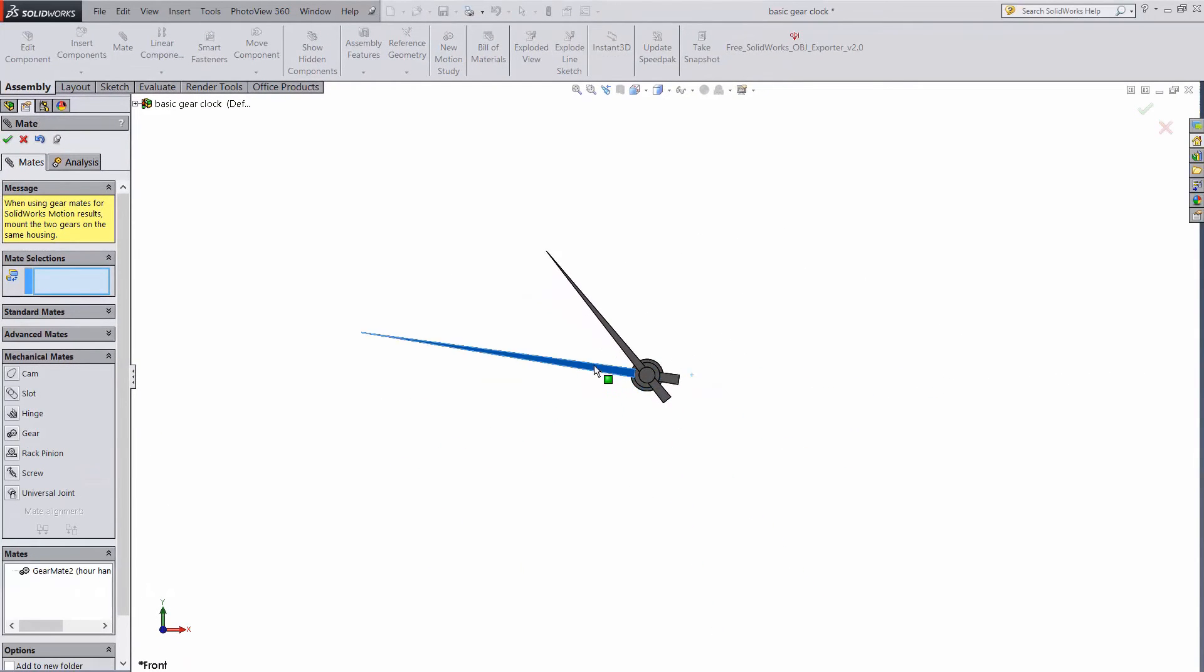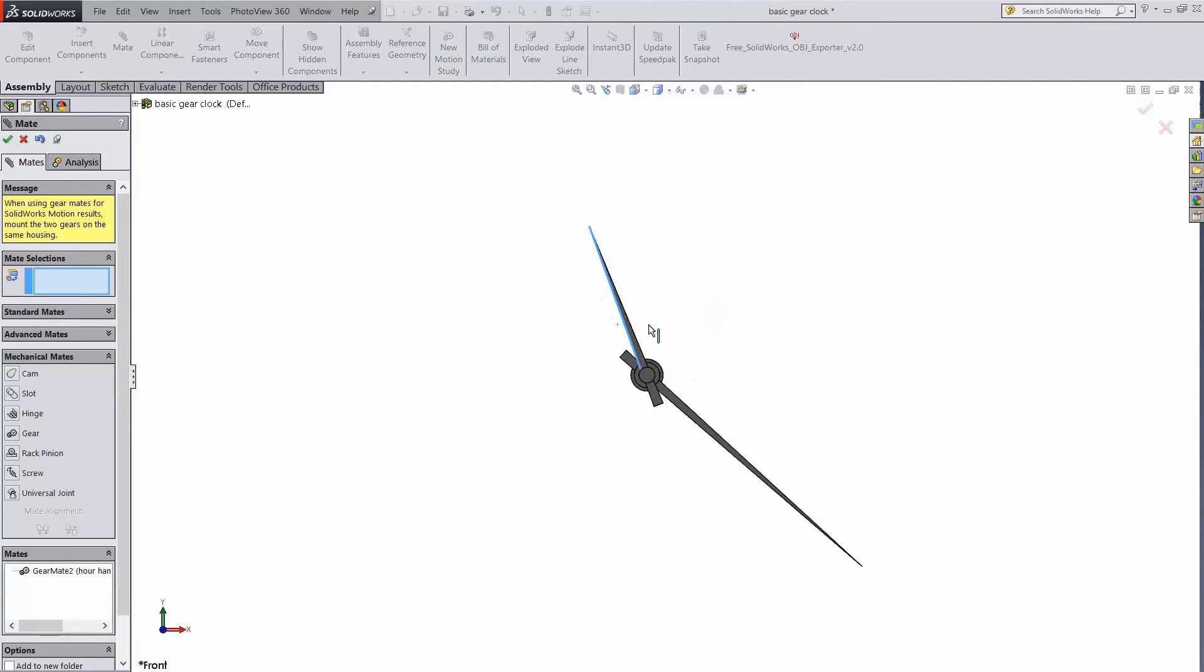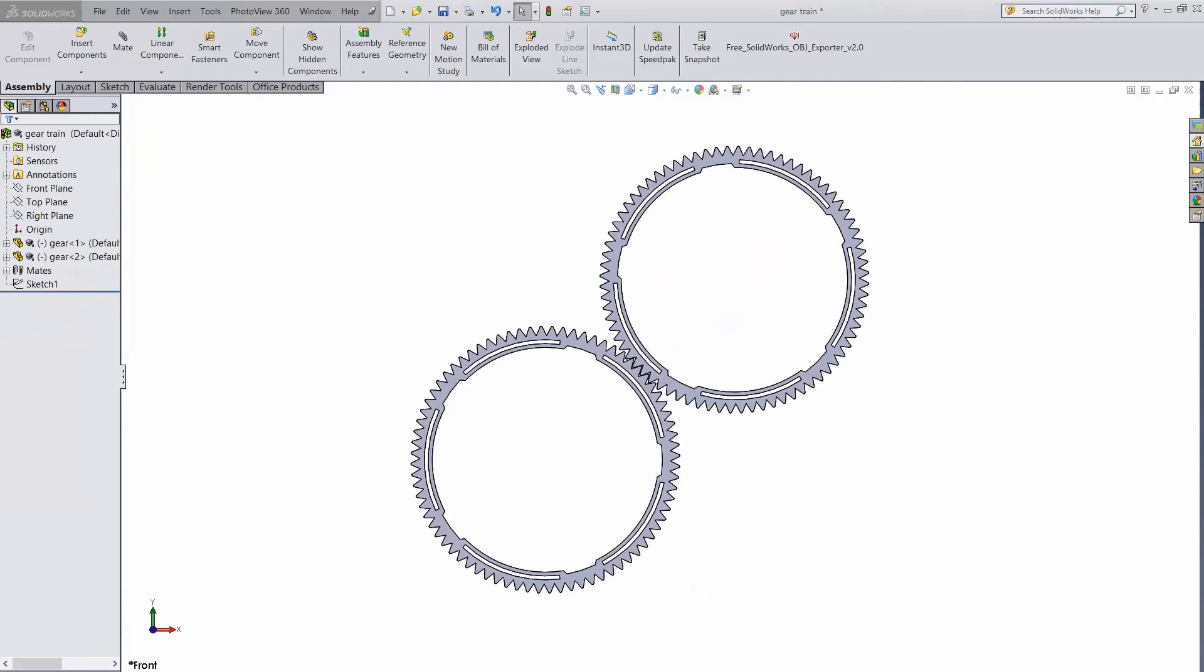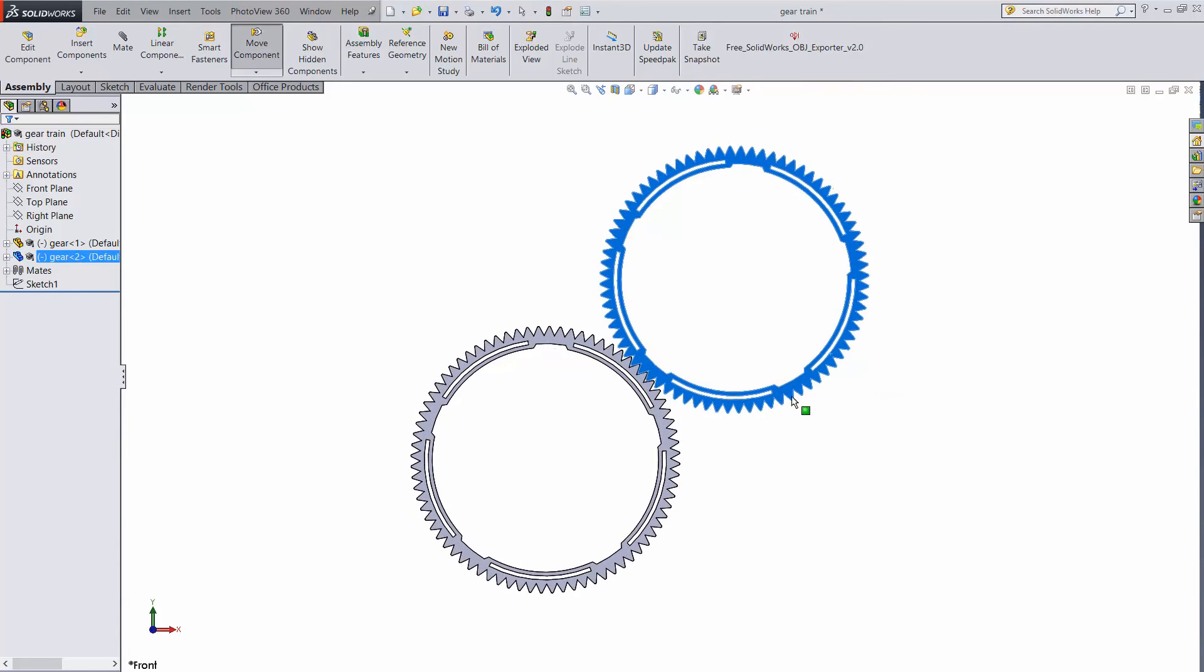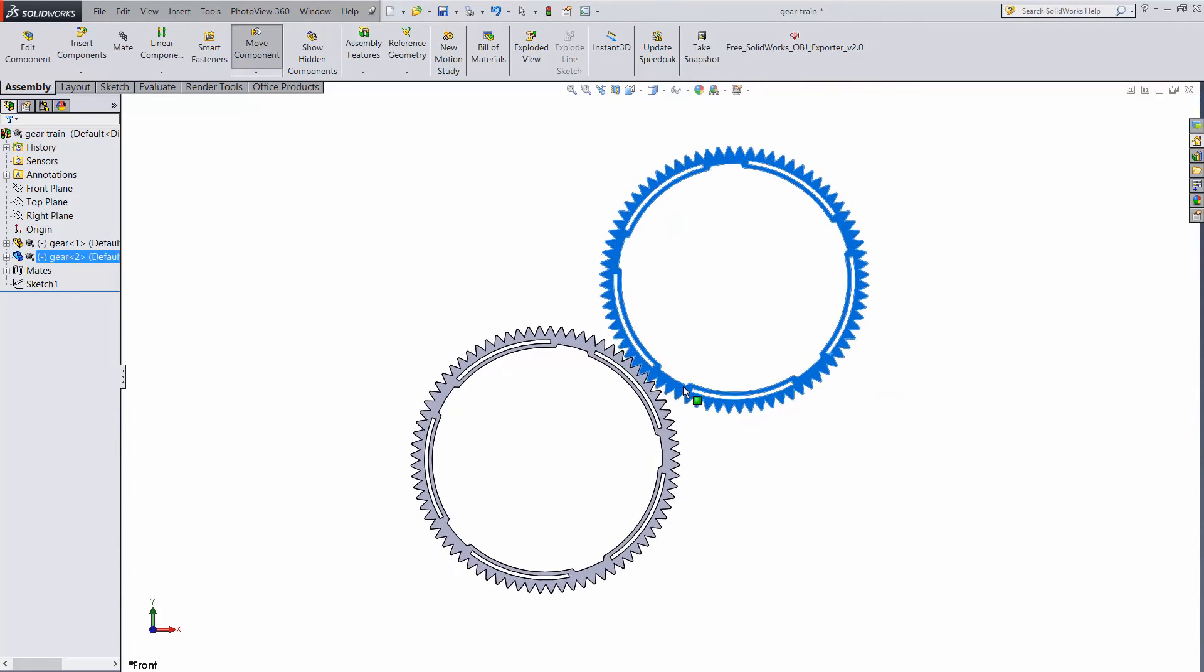You can see that spinning the clock hands results in the geared rotation. Here's another example just to show you how the mate can work. It's actually super simple.